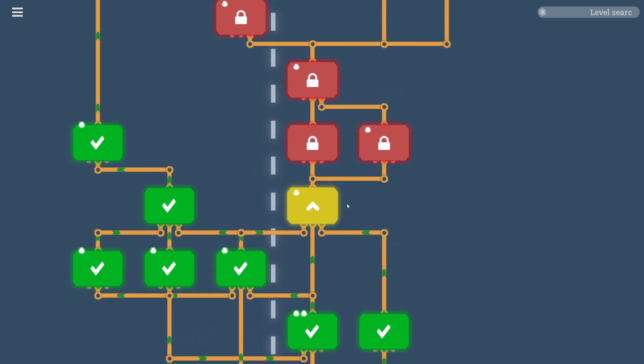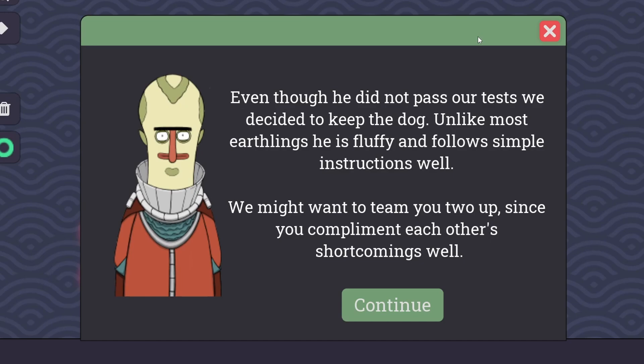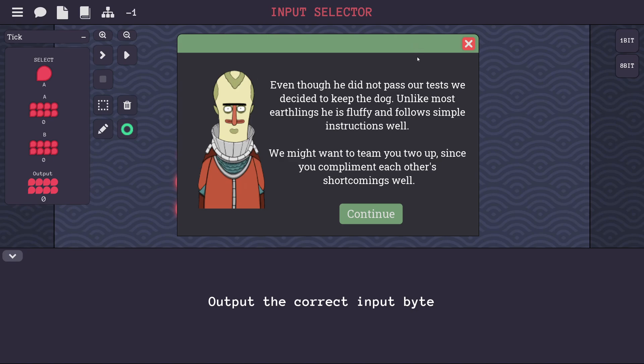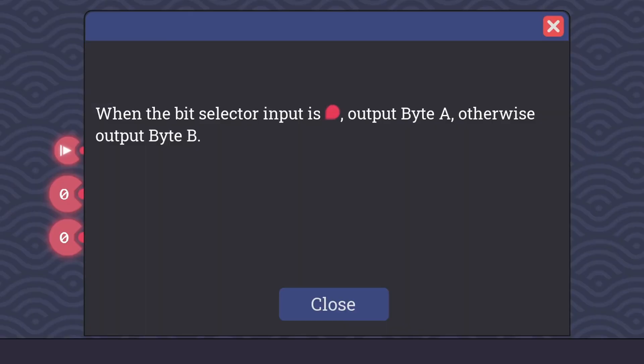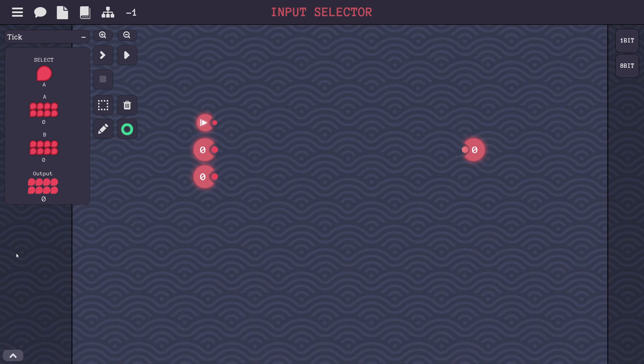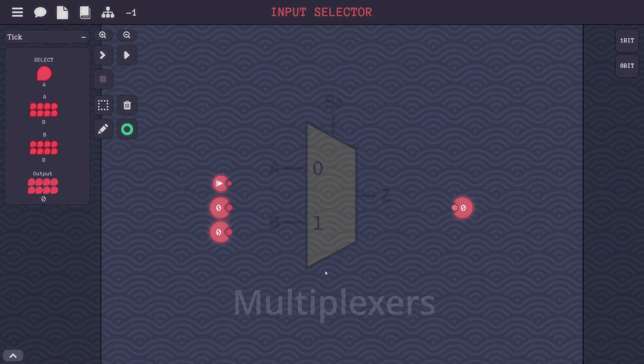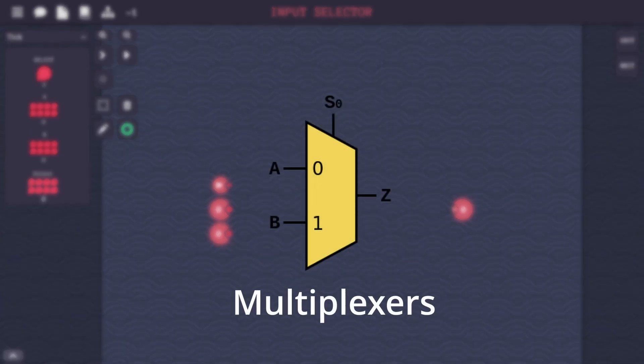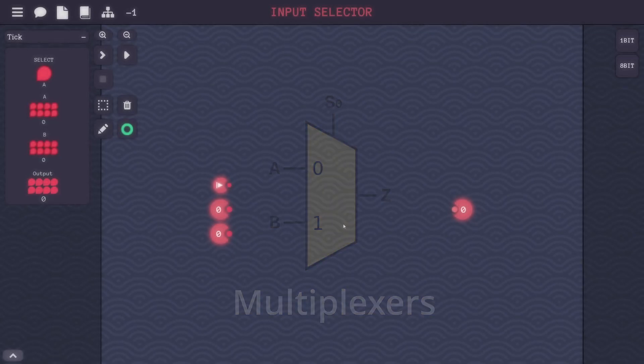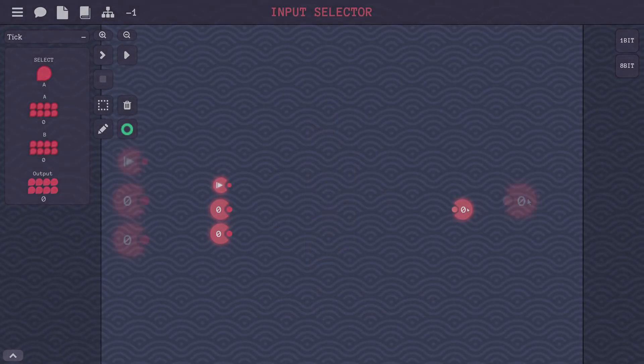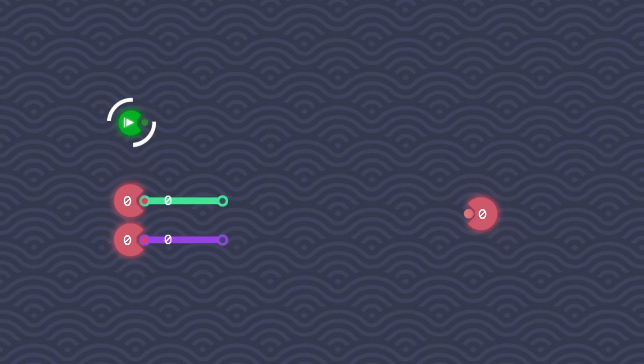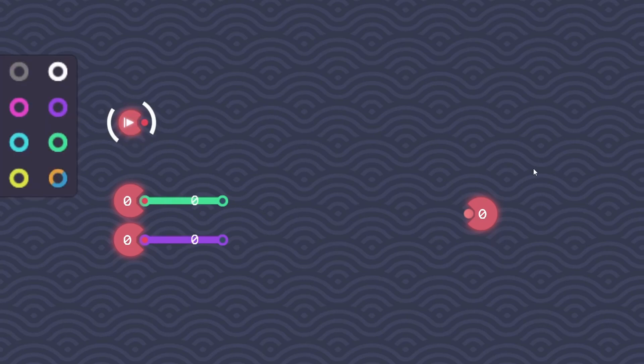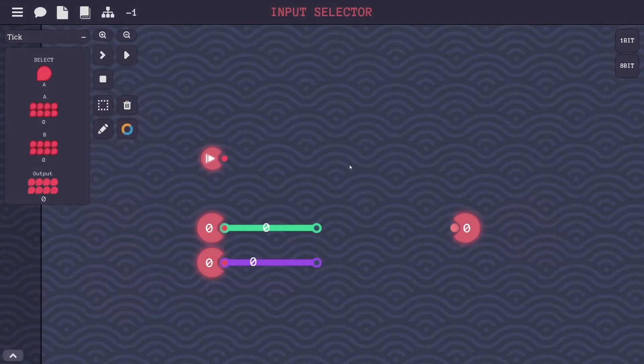Looks like the next level in this tree is locked. So let's go over to this input selector level. Even though he did not pass our test, we decided to keep the dog. Unlike most earthlings, he is fluffy and follows simple instructions well. We might want to team you two up since you complement each other's shortcomings well. Well, a dog is a man's best friend after all. Input selector. When the bit selector input is negative, output byte A. Otherwise, output byte B. Now, it's calling this level input selector. These are also going to be known as multiplexers. And all that basically means is that we're going to take two different inputs, and we're going to pass one through to the output. And which input we pass through, if it's this green input or if it's the purple output, it's going to depend on this other selection input right here.